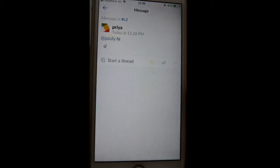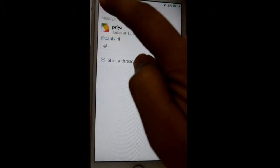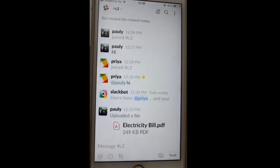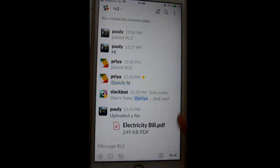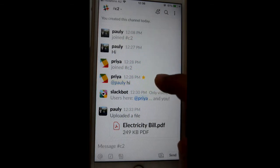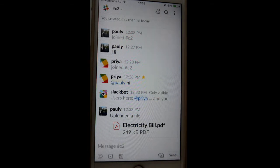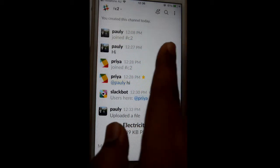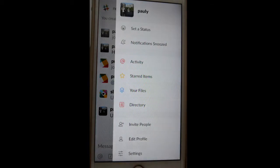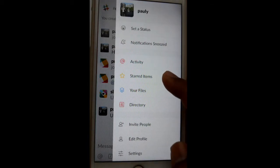Once starred, it is shown in yellow color, and after the message is starred it also displays a yellow star right in front of that message. Now, once messages are starred, to see those messages in one place you have to swipe to the left.